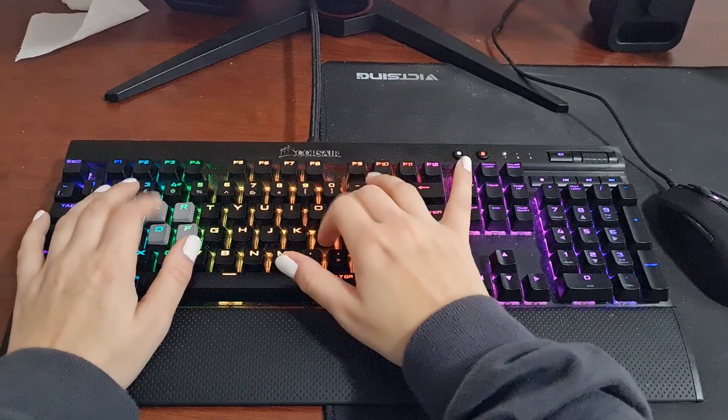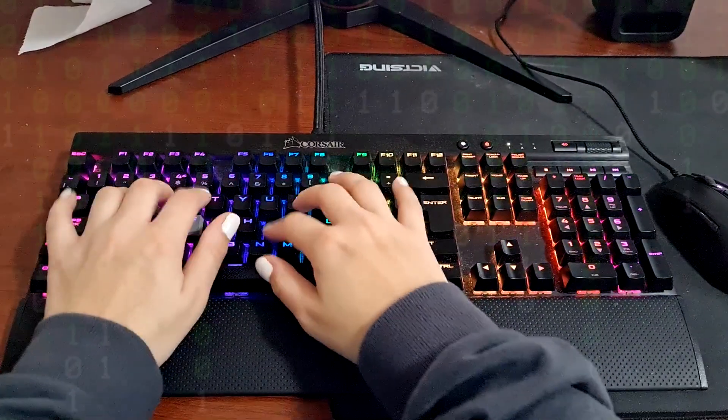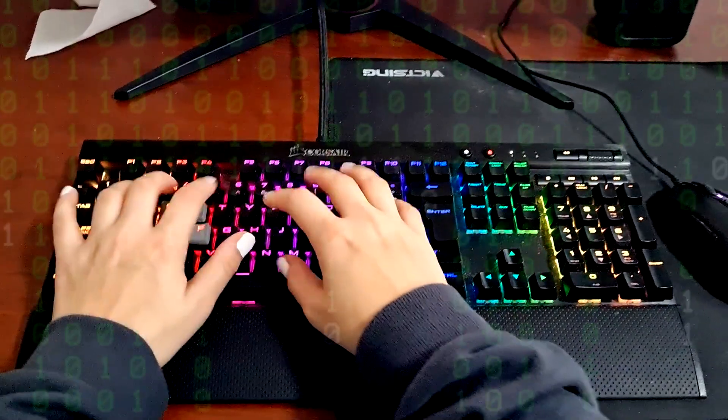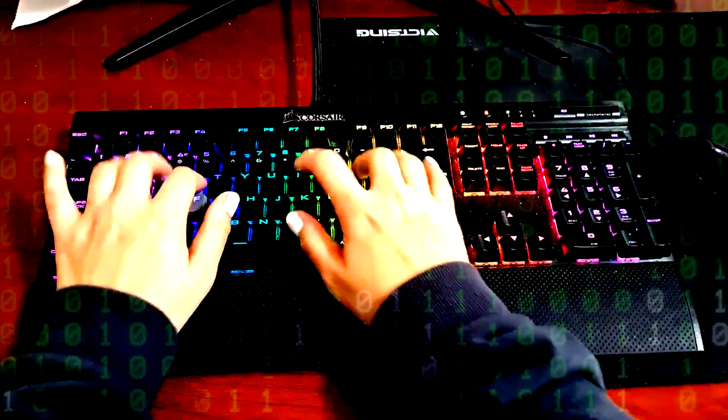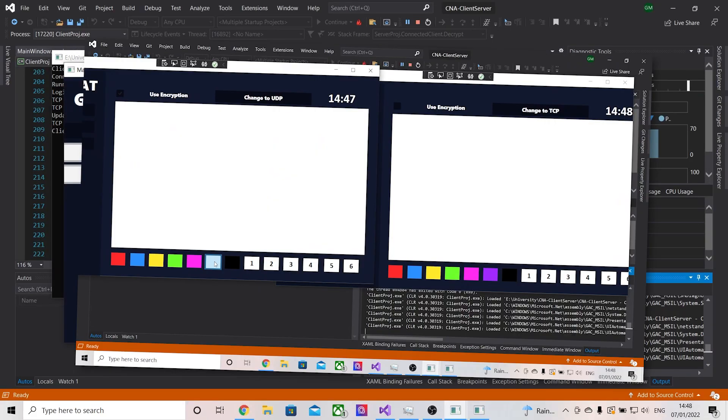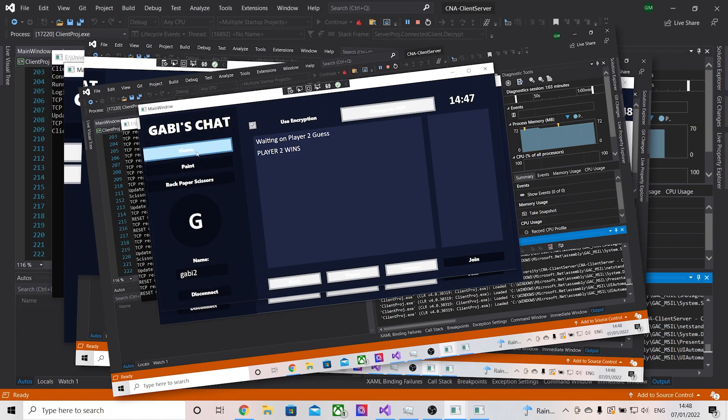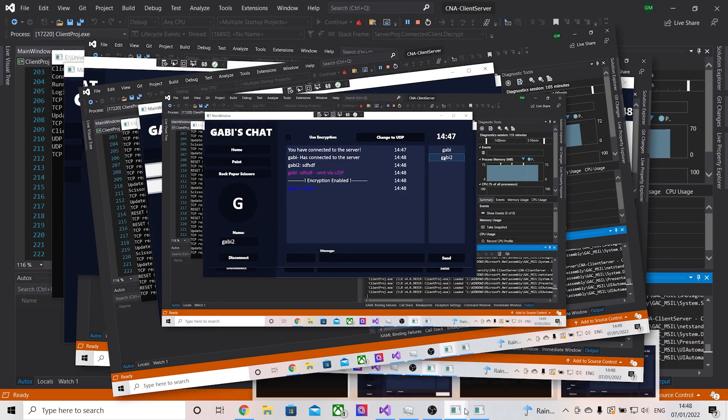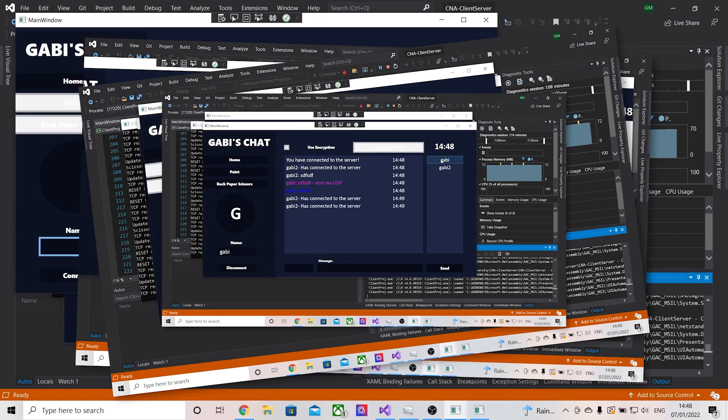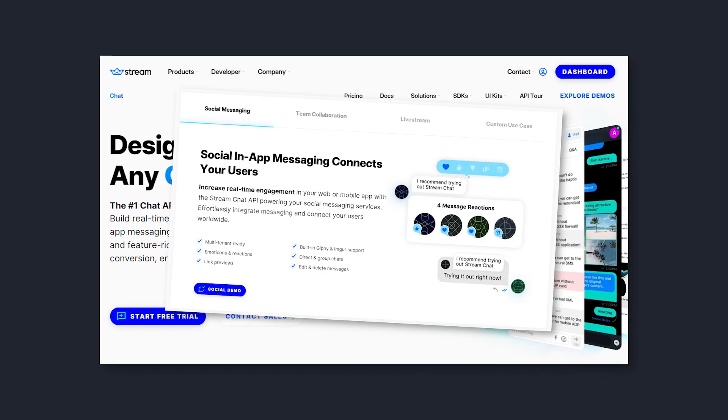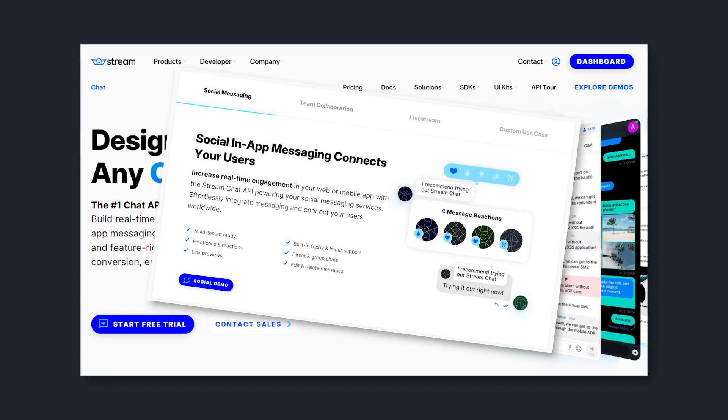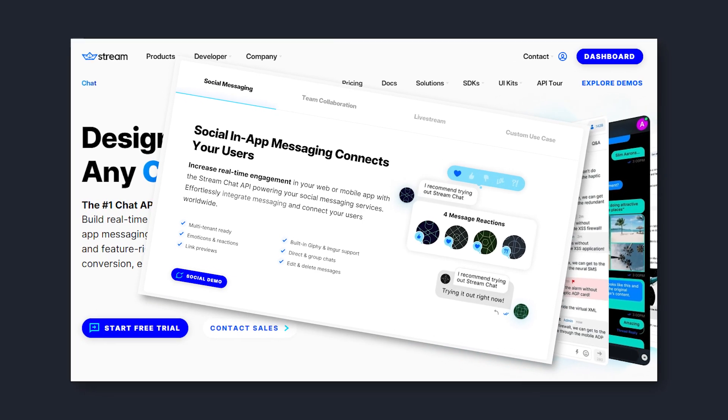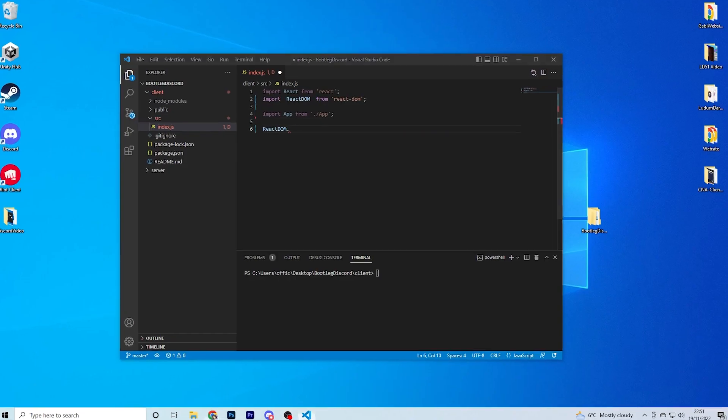Basically, I could make all of the backend programming myself on how to transfer messages with packets, for instance. But I've already done that. I've already made a real-time chatting application before for university, so instead I decided to use the StreamChat thing, because it basically just does that stuff for us.